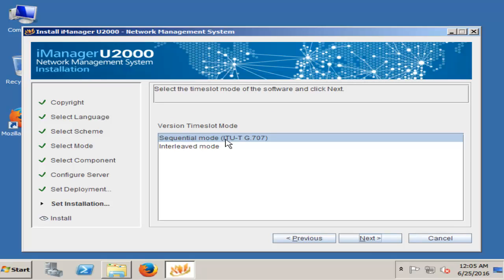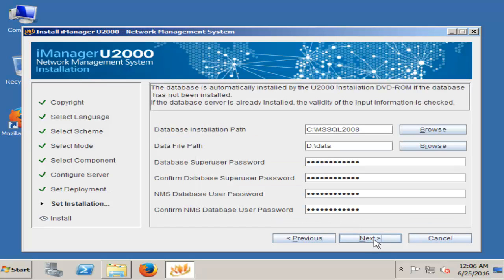Sequential mode — ITU-T or Interlive. Next. Database installation path is C:\MySQL 2008. It automatically sets data file path to D:\Data. You can change it manually, but here I don't change anything.